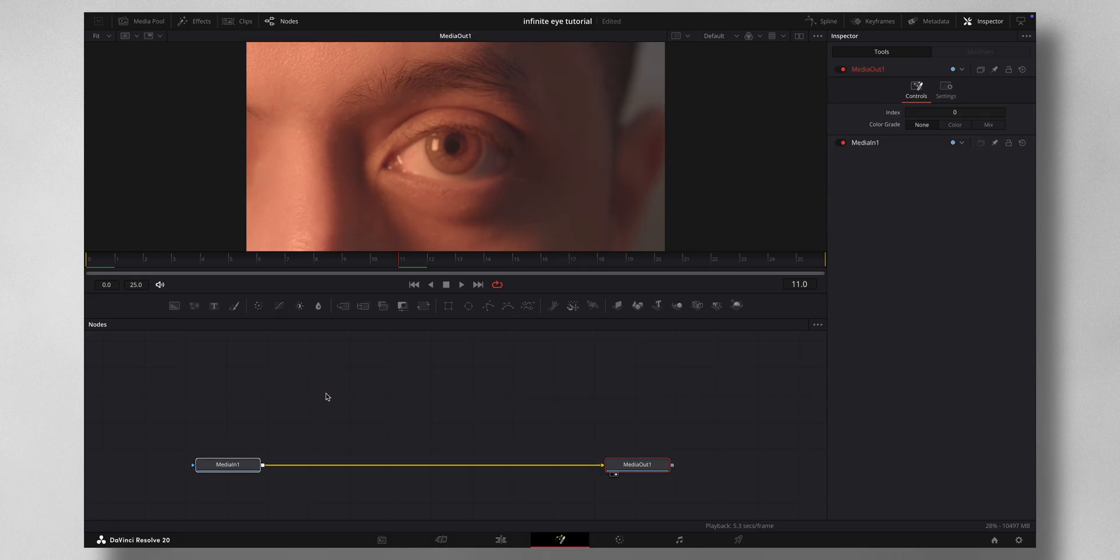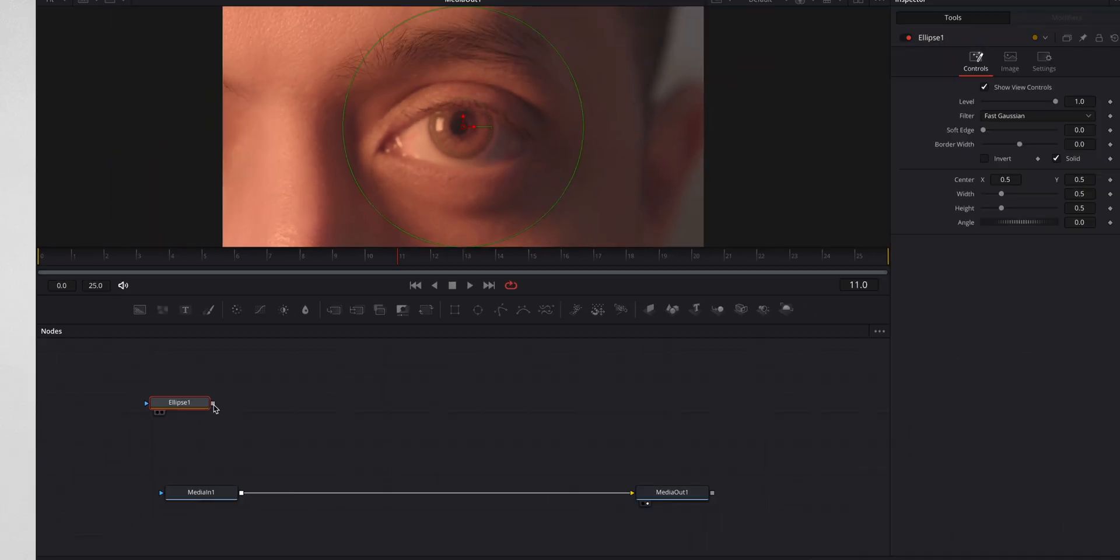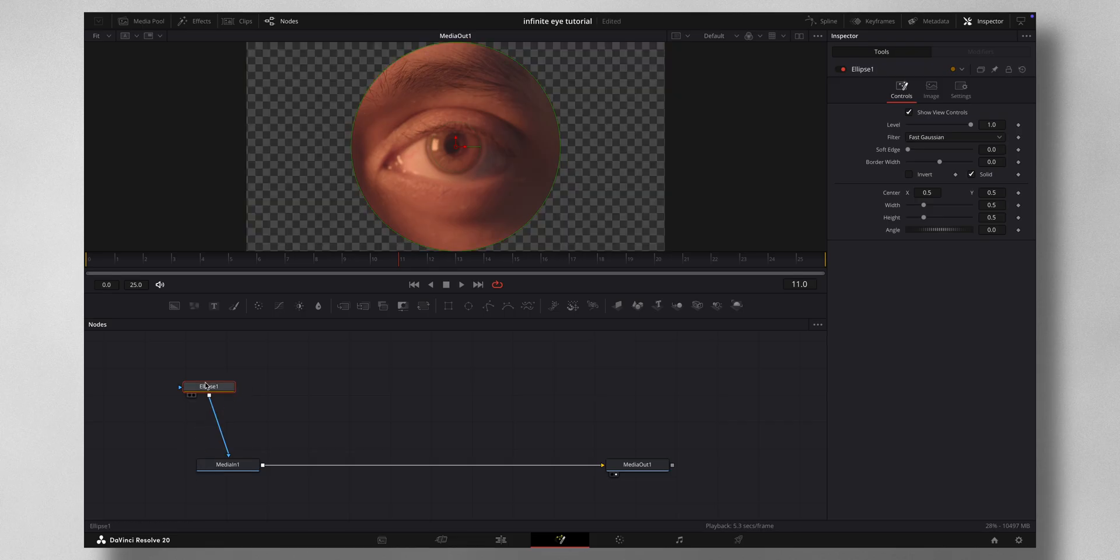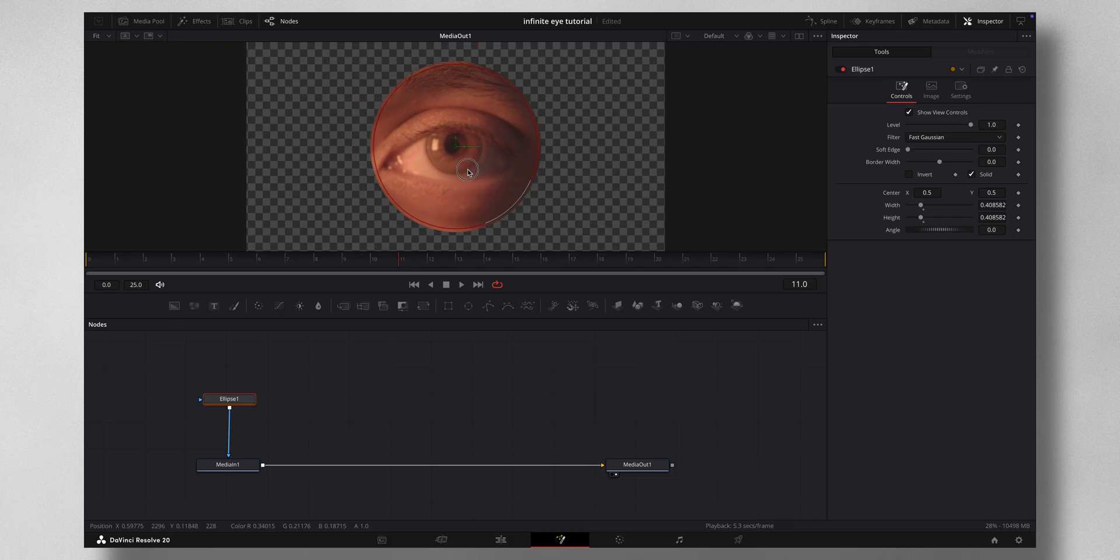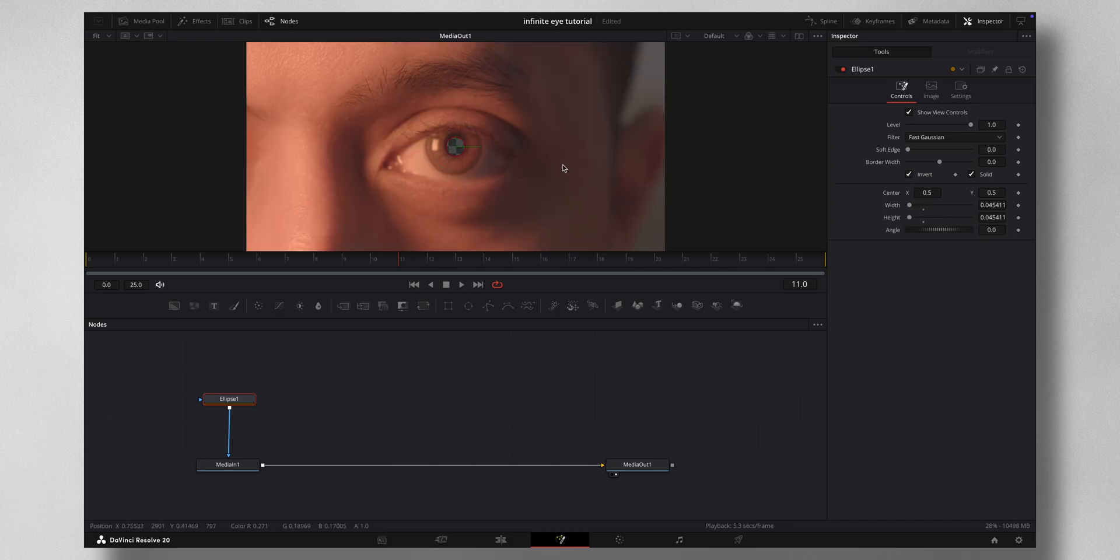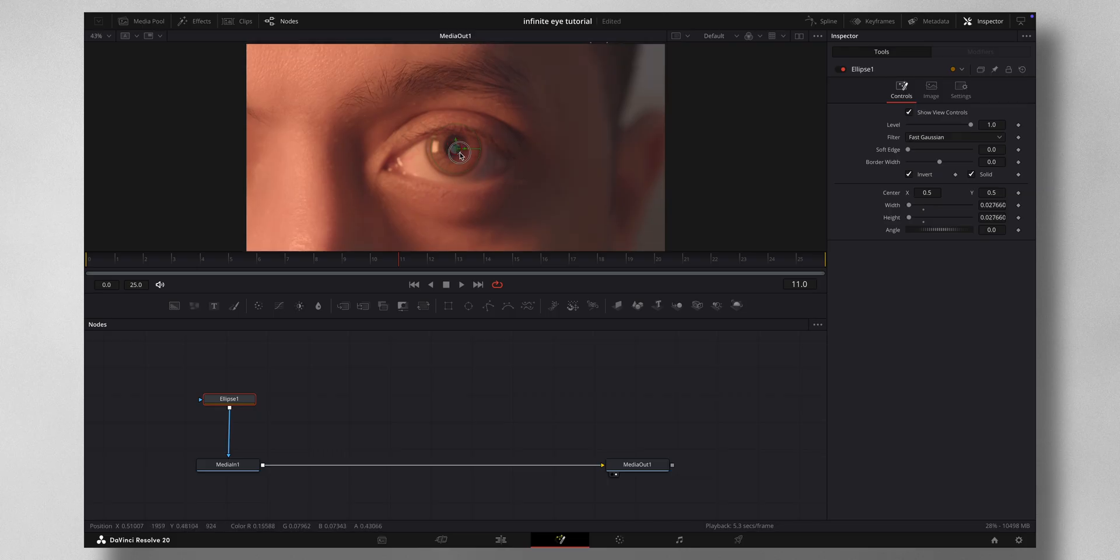The very first thing is bring in this Ellipse node and join it to your Media In. Adjust the ellipse to your pupil. Let me press Invert here and just adjust your ellipse.